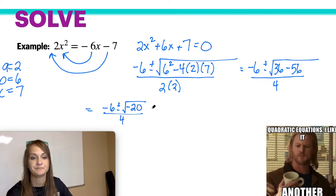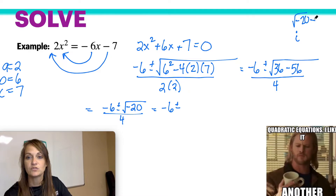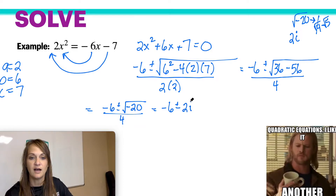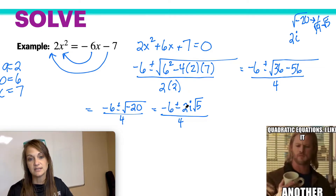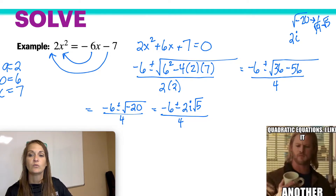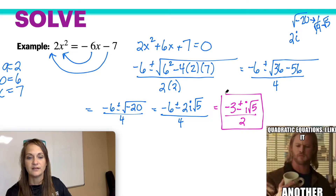Now, negative 20 can simplify. The square root of negative 20 — the negative means you're going to have an i. The square root of 20 is the square root of 4 times the square root of 5, and the square root of 4 is 2. So it would be 2i times the square root of 5, all over 4. You can actually reduce it one more time: the whole numbers 6, 2, and 4 are all even, which means you can reduce by 2. Dividing everything by 2, you get negative 3 plus or minus i square root of 5, all over 2.